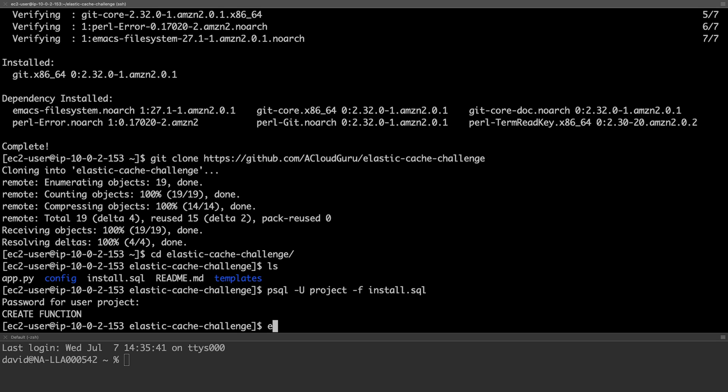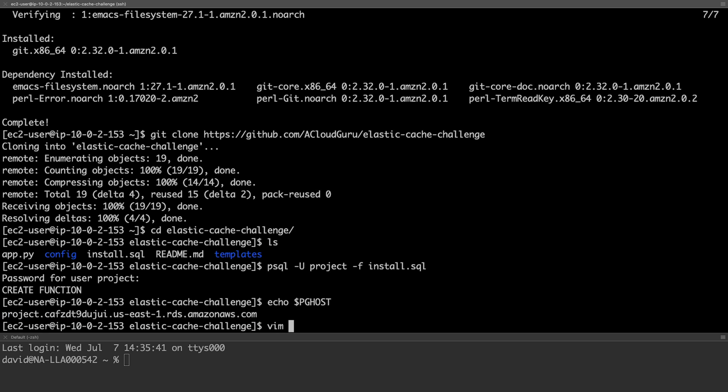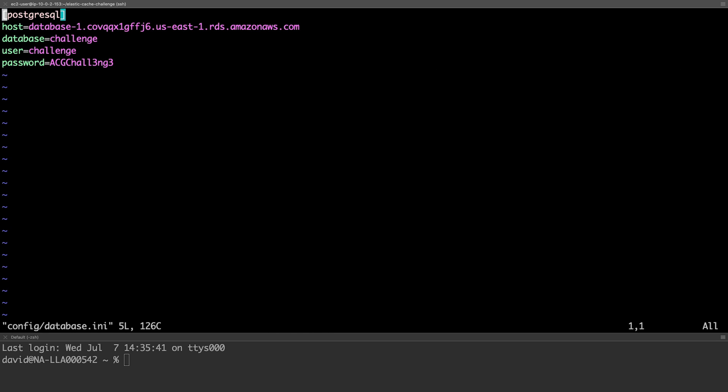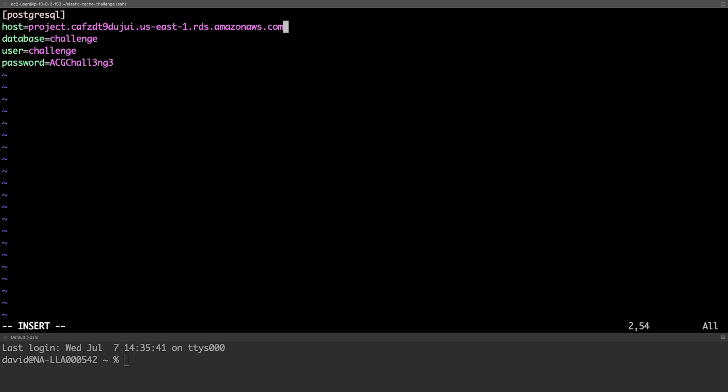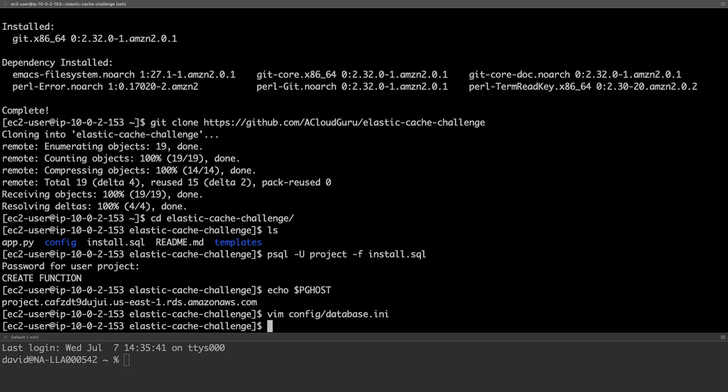We'll first need to copy the host name from our environment variable. And we'll set the database. The username. And the password. With that done, we should be ready to start our application.